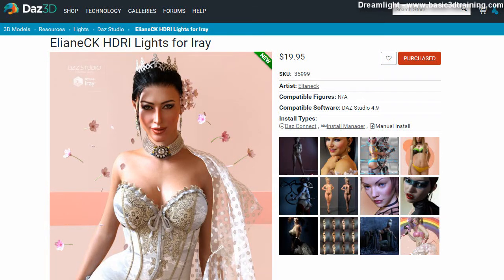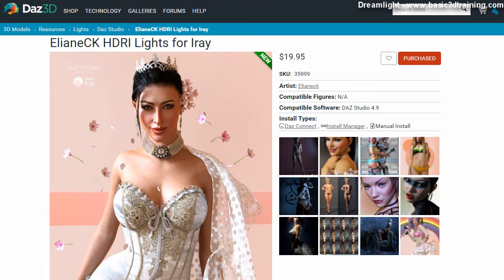Awesome guys, so this is Val. In today's video I want to do a review of LNE CK HDRI lights for iRay.